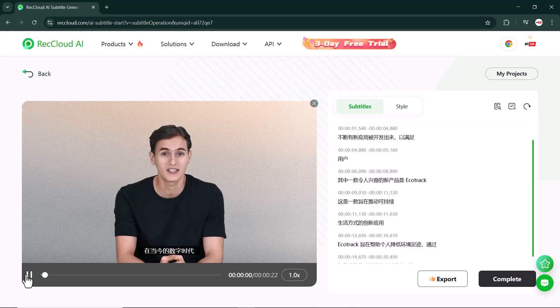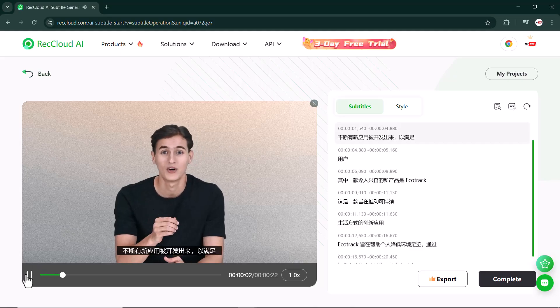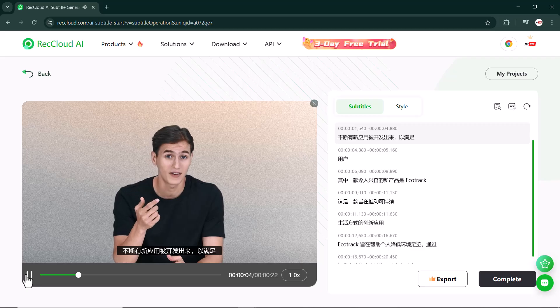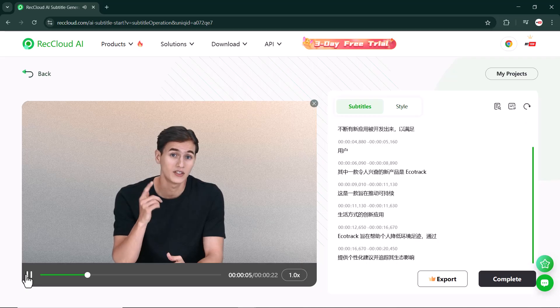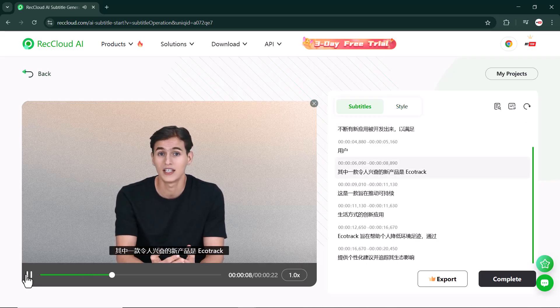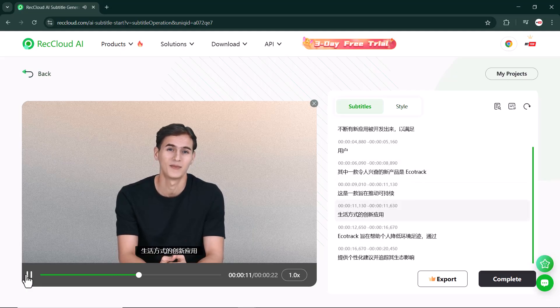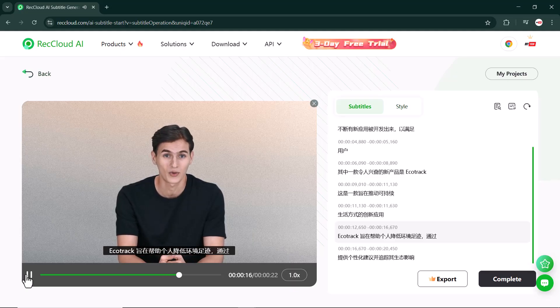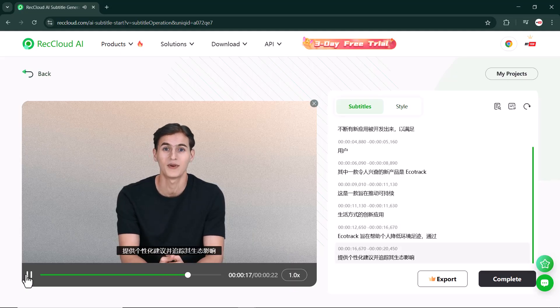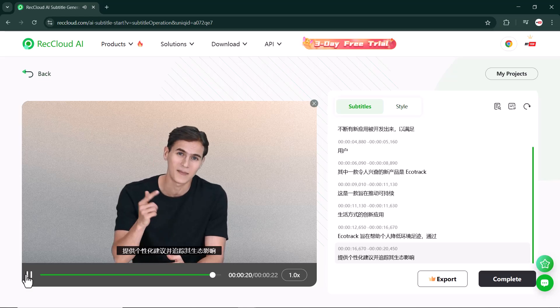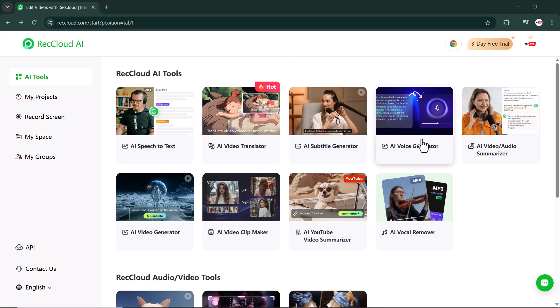In today's digital age, new apps are constantly being developed to meet the diverse needs of users. One such exciting new launch is EcoTrack, an innovative app designed to promote sustainable living. EcoTrack aims to help individuals reduce their environmental footprint by providing personalized recommendations and tracking their ecological impact.